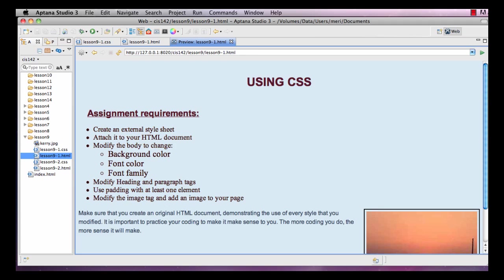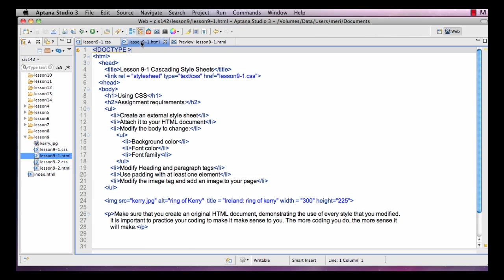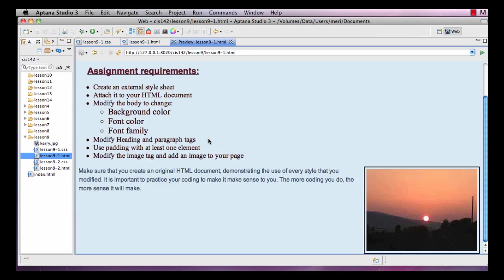In this lesson, I'm going to demonstrate how to create a cascading style sheet to control the formatting of your HTML. You'll notice that I have Aptana Studios open with three tabs: our style sheet, our HTML sheet, and then a preview of what the HTML looks like.